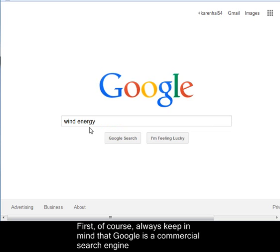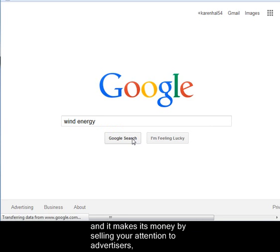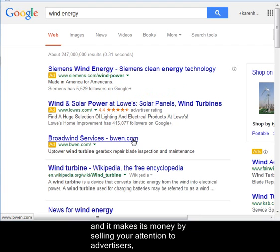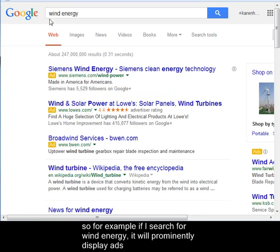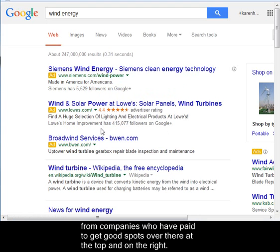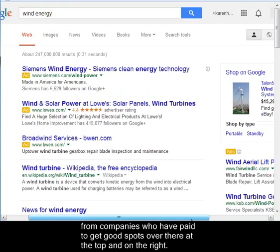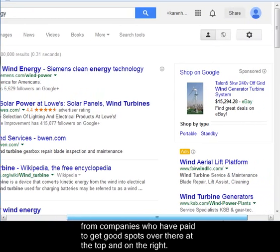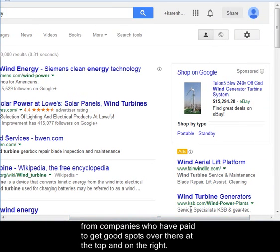First, always keep in mind that Google is a commercial search engine, and it makes its money by selling your attention to advertisers. So, for example, if I search for Wind Energy, it will prominently display ads from companies who have paid to get good spots at the top and on the right.